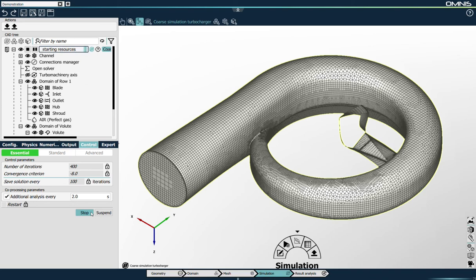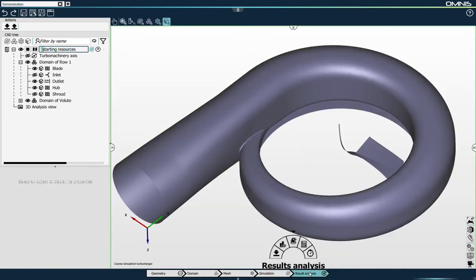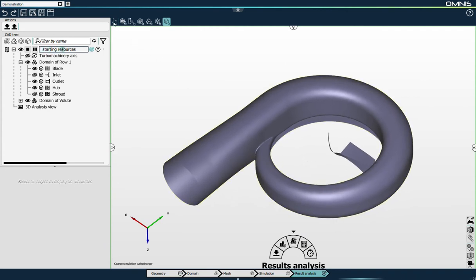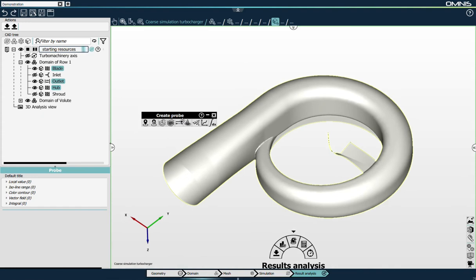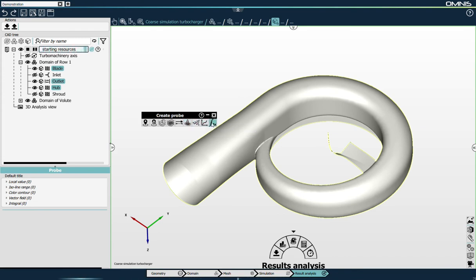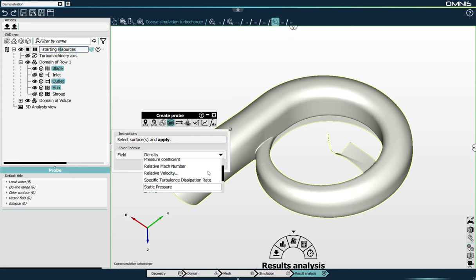I don't have to wait and can already switch to the results analysis, thanks to the client-server architecture, and start preparing my post-processing analysis scene. I will see this scene being updated with the solution of the solver in real time during solver convergence. I'm selecting the volute wall surfaces and the impeller blade and hub surfaces, and I will add a color contour of static pressure on these surfaces. The Omnis platform offers several probes: local values, 3D local values, iso lines, color contours, velocity vectors, iso surfaces, cloud of points, Cartesian plot, and integral and user-defined quantities.